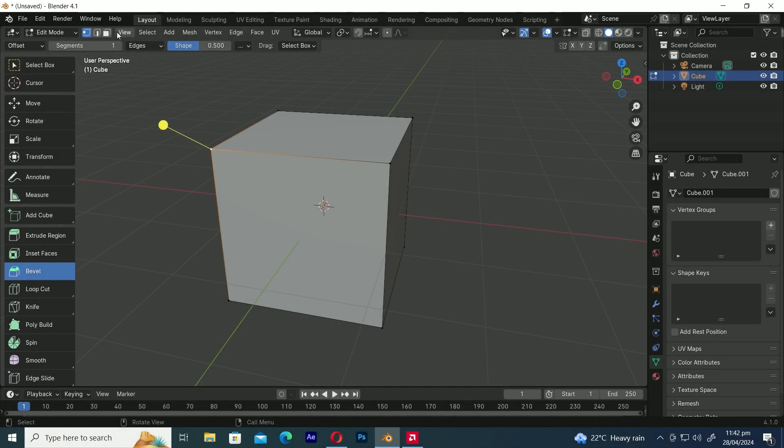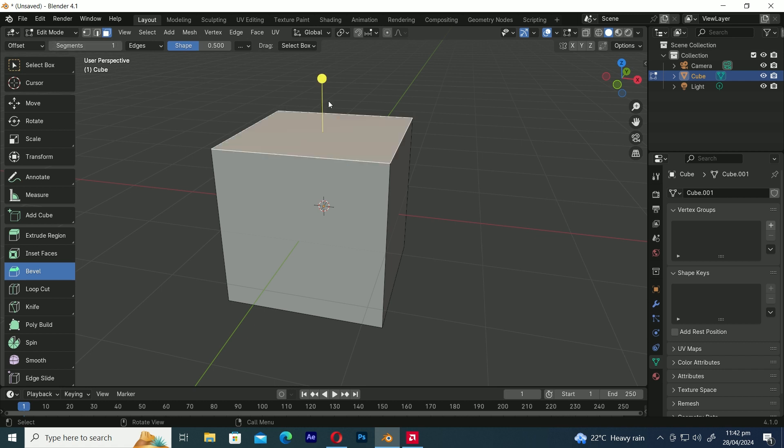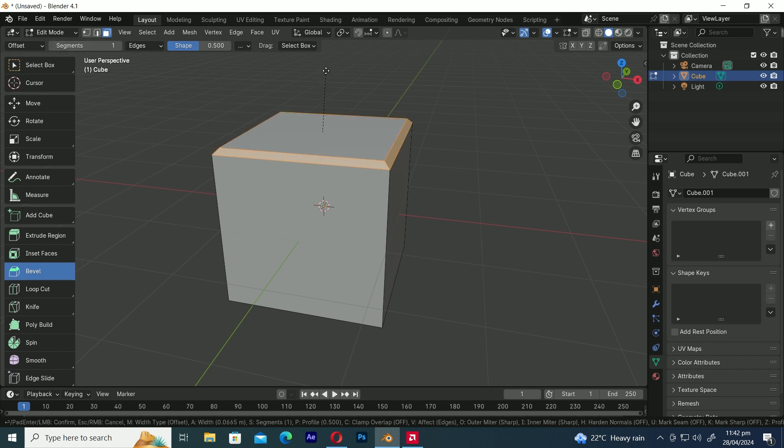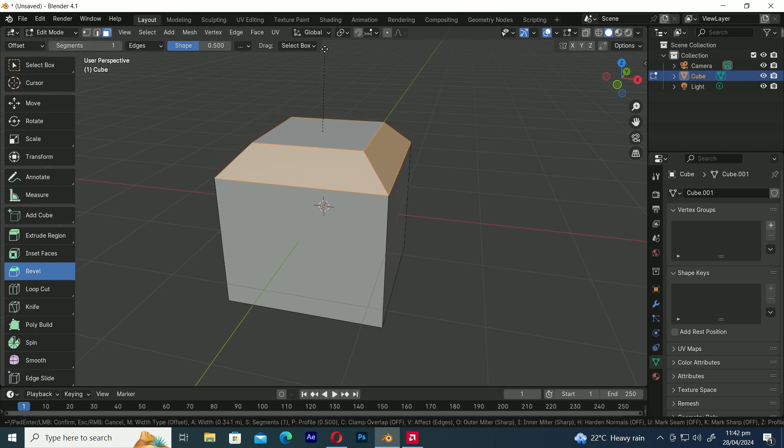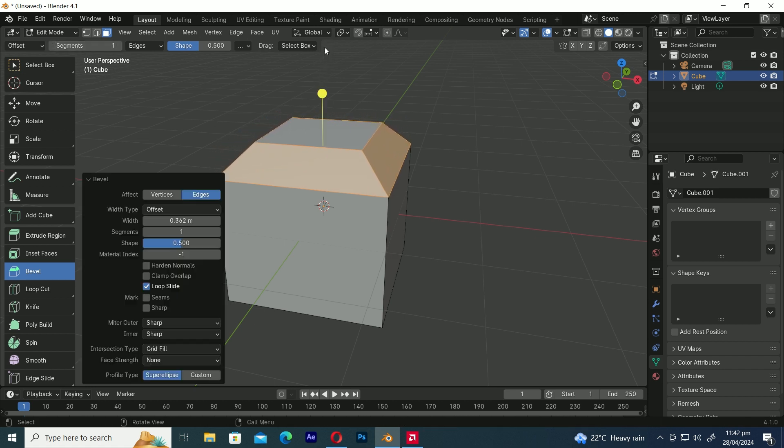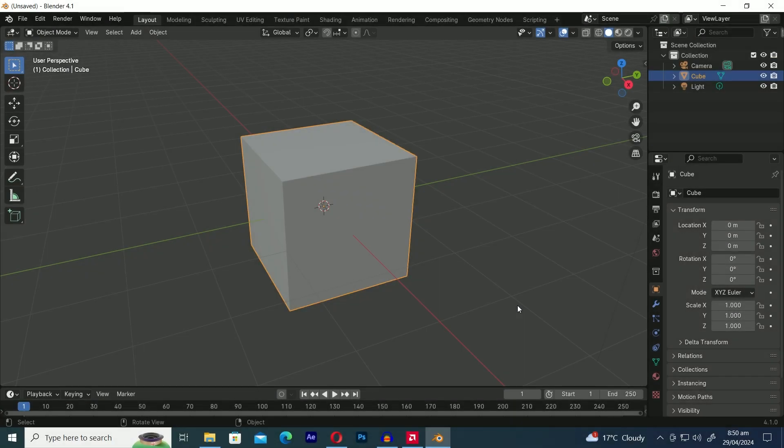And similarly you can also bevel faces. Now it's time to talk about the bevel modifier.